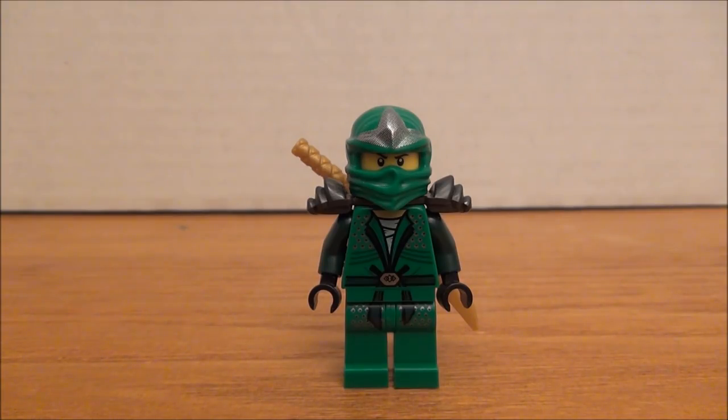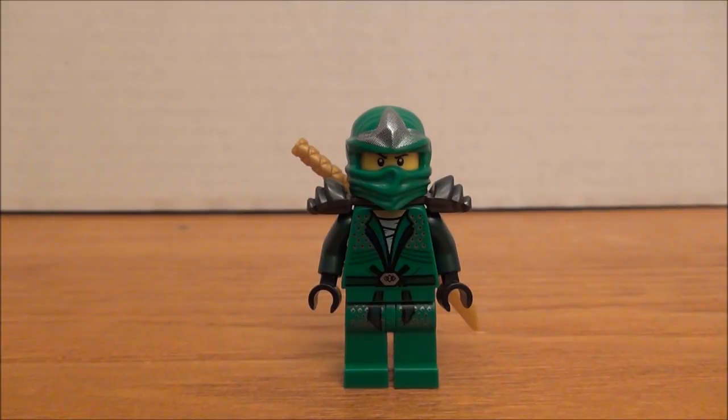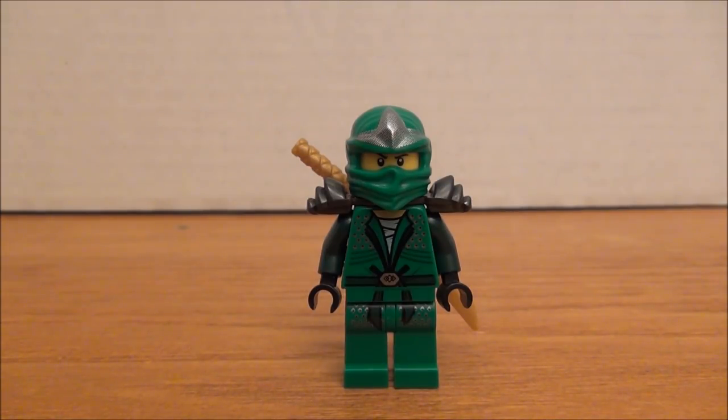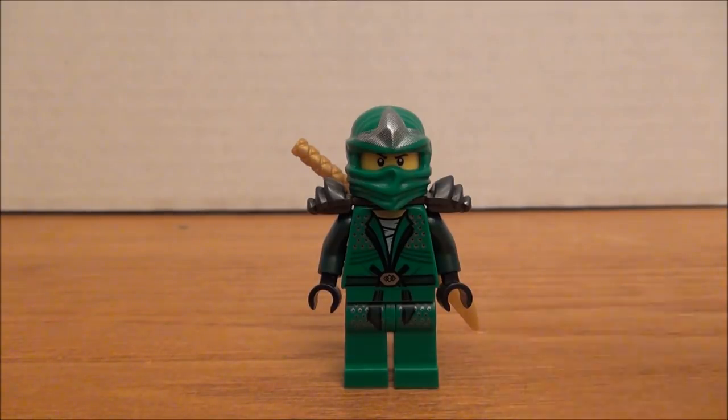Hey guys, Brick Queen here. Just wanted to show you real quick how I'm going to modify my Green Ninja from the Epic Dragon Battle set to be more like he is in the show.